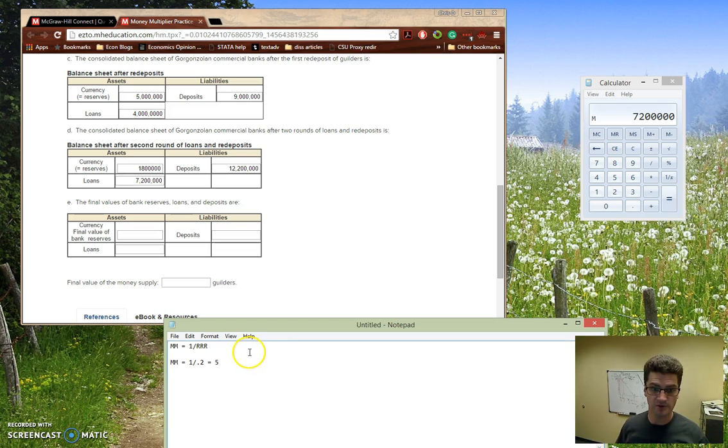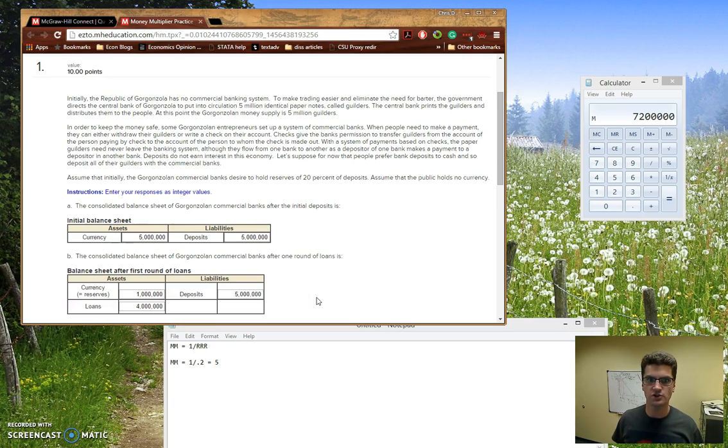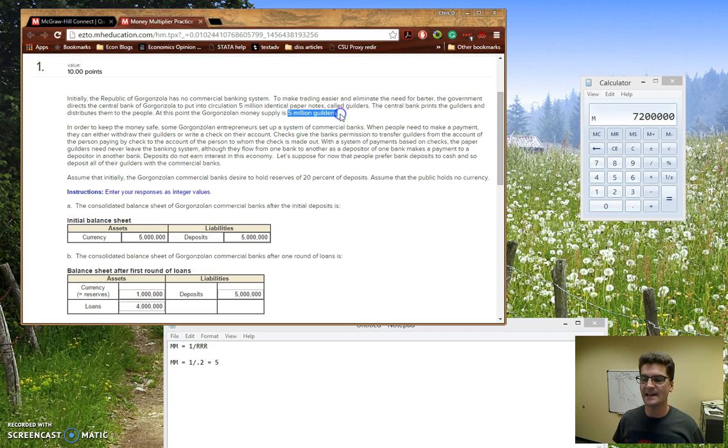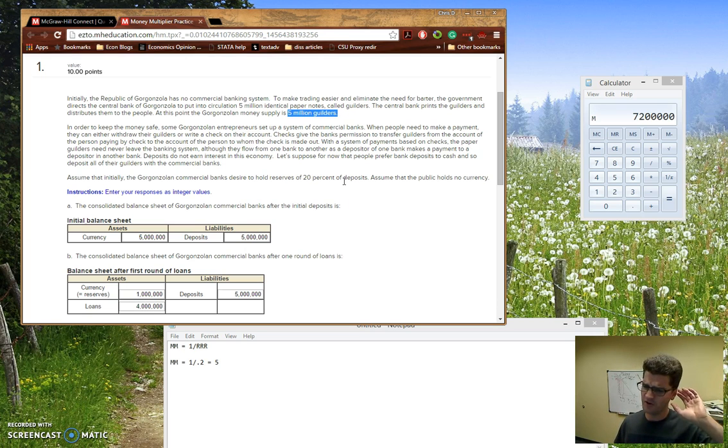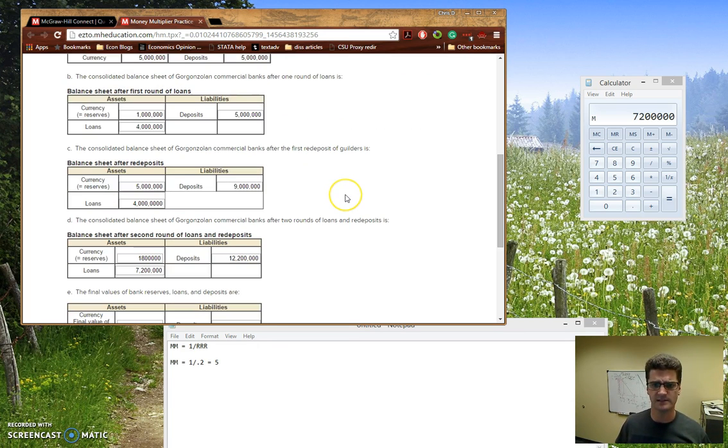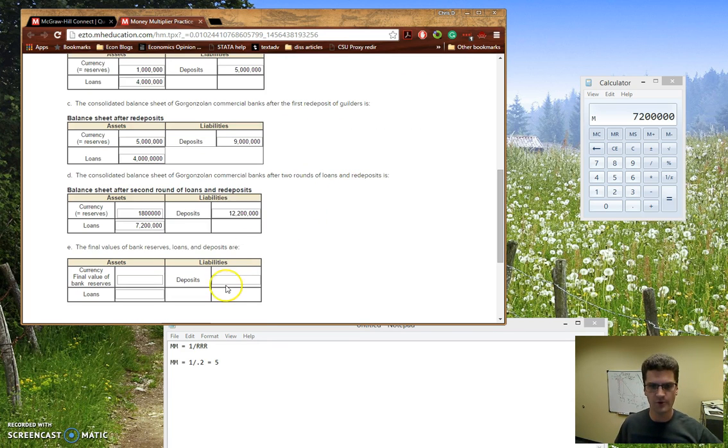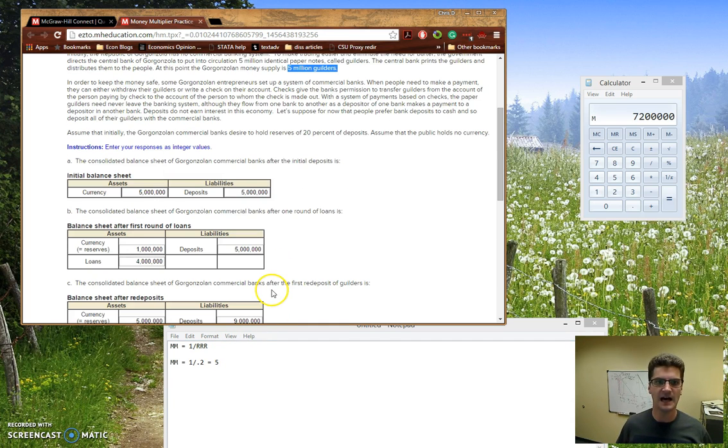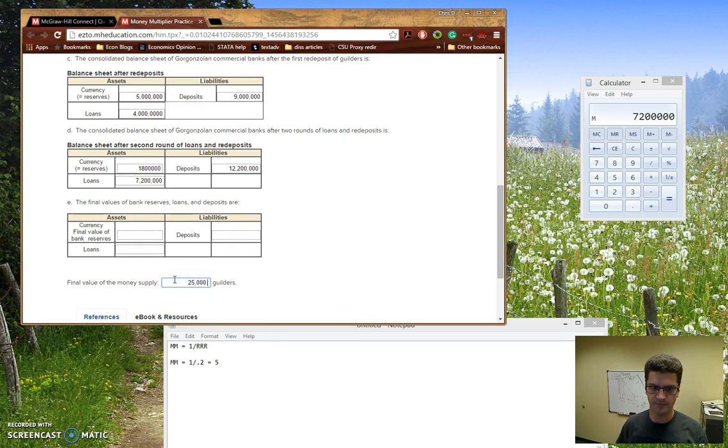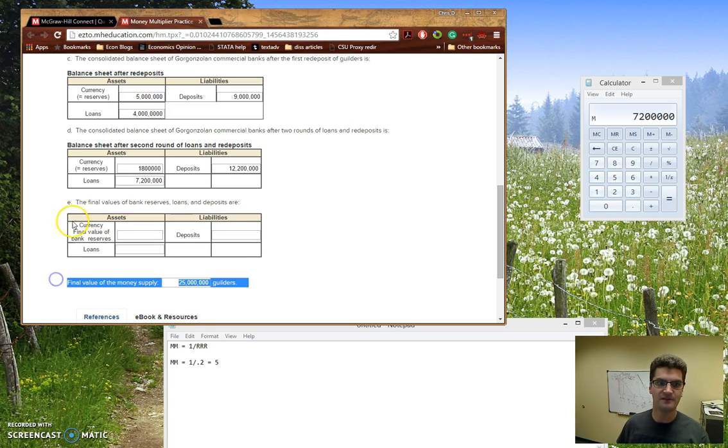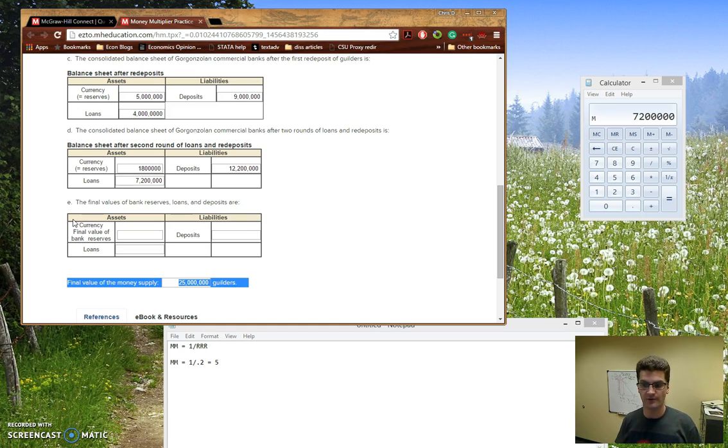Which is going to tell me that my initial injection, the initial amount of money supply, this 5 million guilders, is going to end up being 5 times as great in the end. So once this process goes through a very numerous amount of these iterations of loans and redeposits and stuff like that, once they go through, eventually we're going to end up with 5 times this 5 million, which is going to be 25 million guilders. So it almost should have been this before this, because this information is really key to figuring out that E, the final value of bank reserves, loans, and deposits.